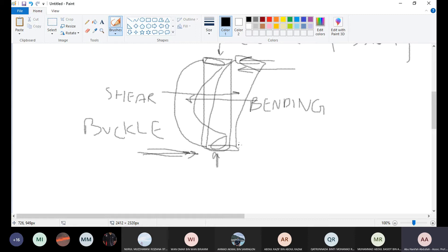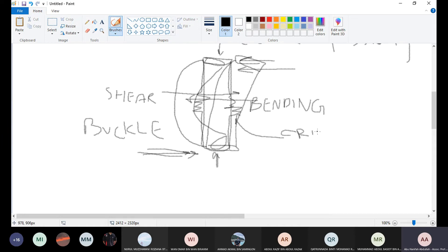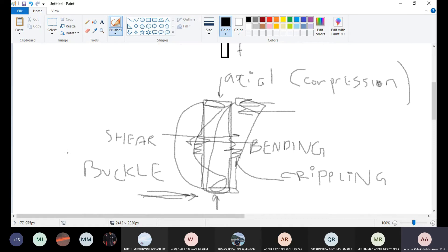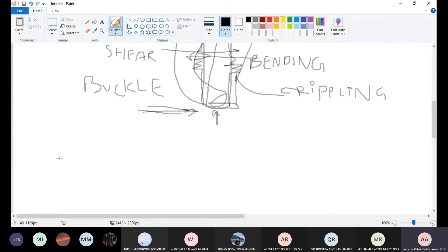You may also get local failure — the beam becomes crumpled but still stays straight. When it crumples but stays straight, we call that crippling. So we have all the forces: axial force, compression, tension, bending, shear, buckling, and crippling.